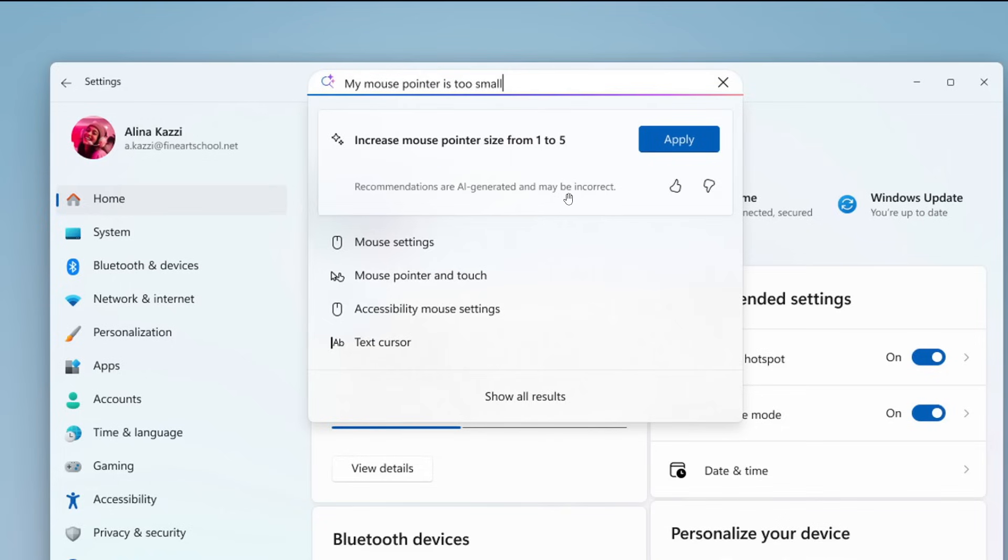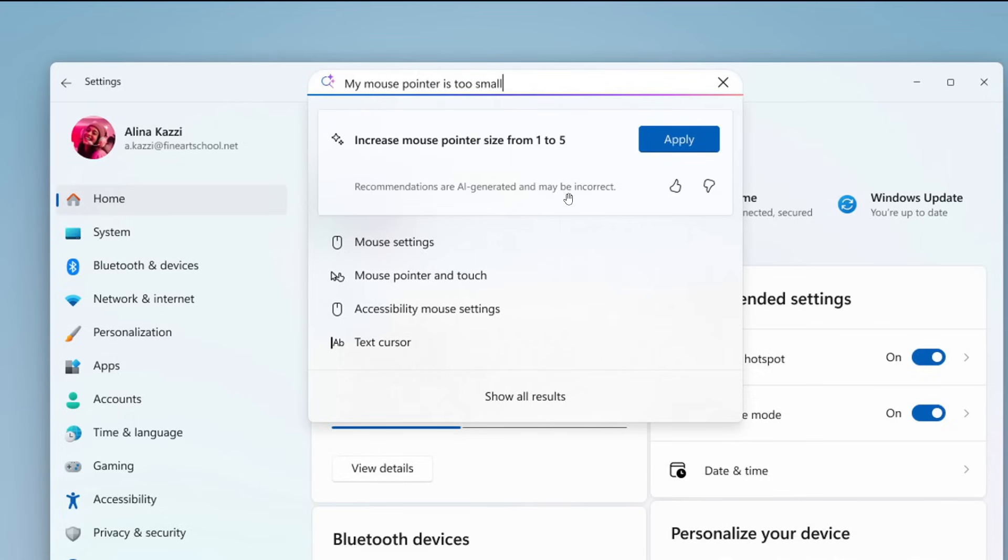Microsoft says you can describe what you need help with, such as how to control my PC by voice or my mouse pointer is too small, and the agent will suggest steps to resolve. The issue—the agent uses AI on your PC to understand your request and with your permission can automate and complete tasks for you, and that's just for Copilot Plus PCs.